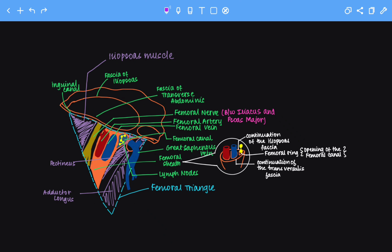Now let's look at the anatomy of the femoral triangle in detail. This structure highlighted in blue in the dotted line is the femoral triangle. The femoral triangle has the femoral artery, the femoral nerve, and the femoral vein passing through it.